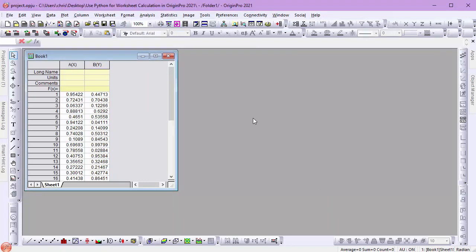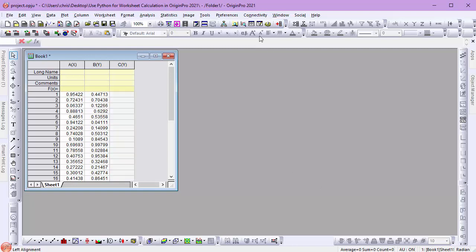Next, I have a worksheet with two data sets, one in column A and one in column B, and I want to linearly convolute them. So I'll add a new column and open the Set Values dialog.